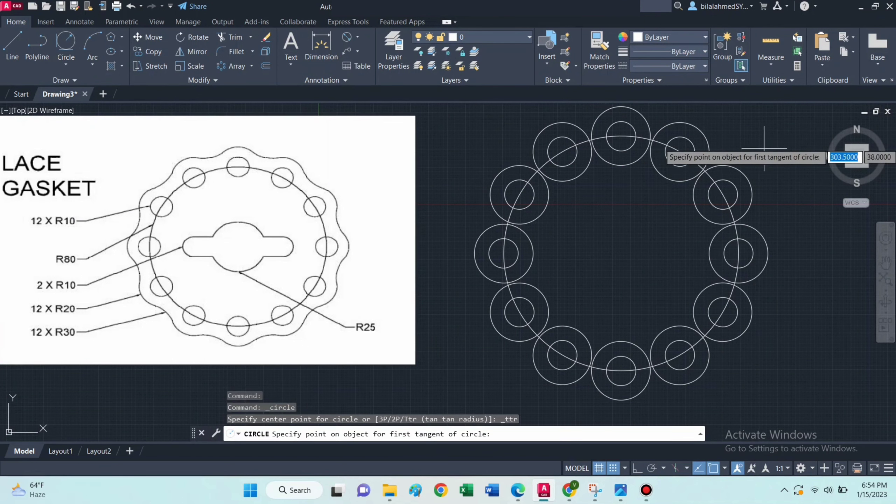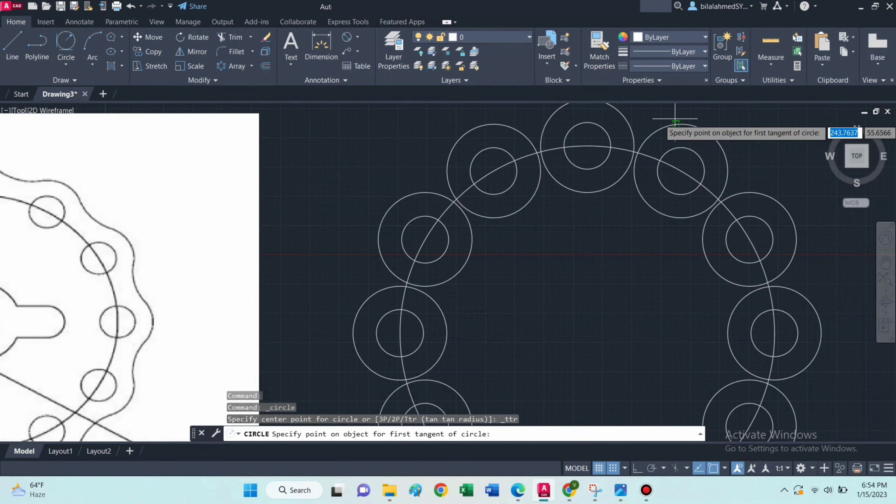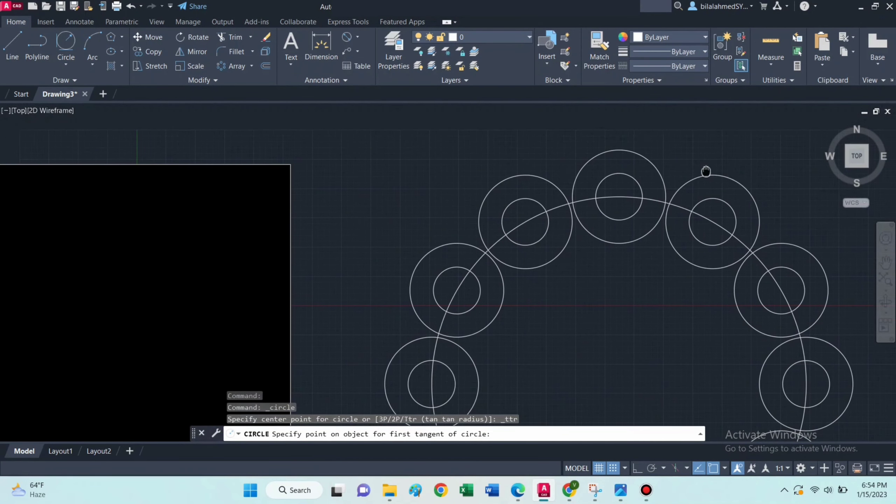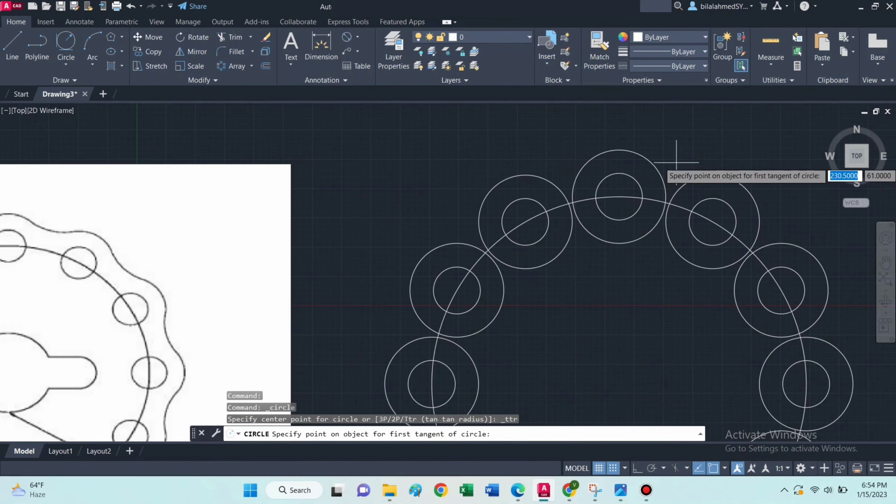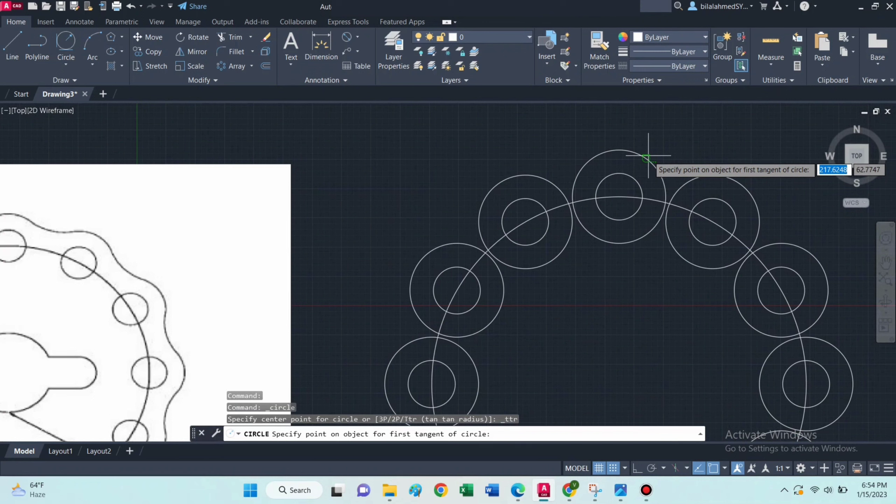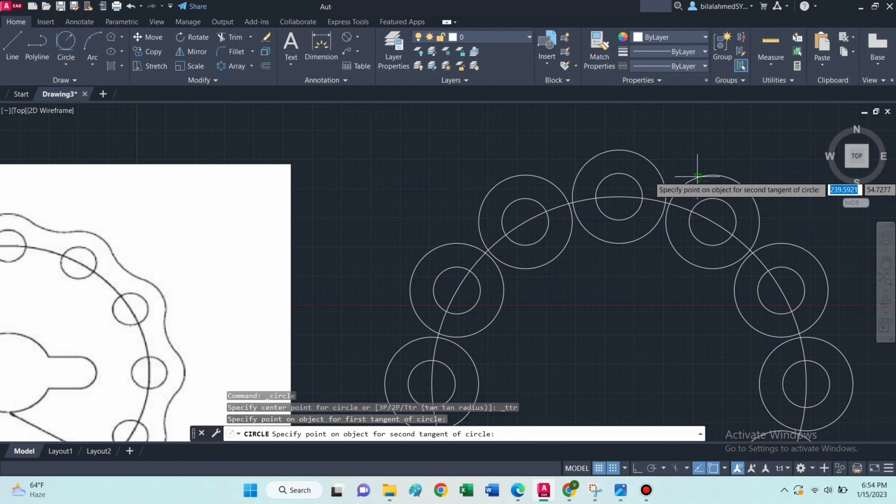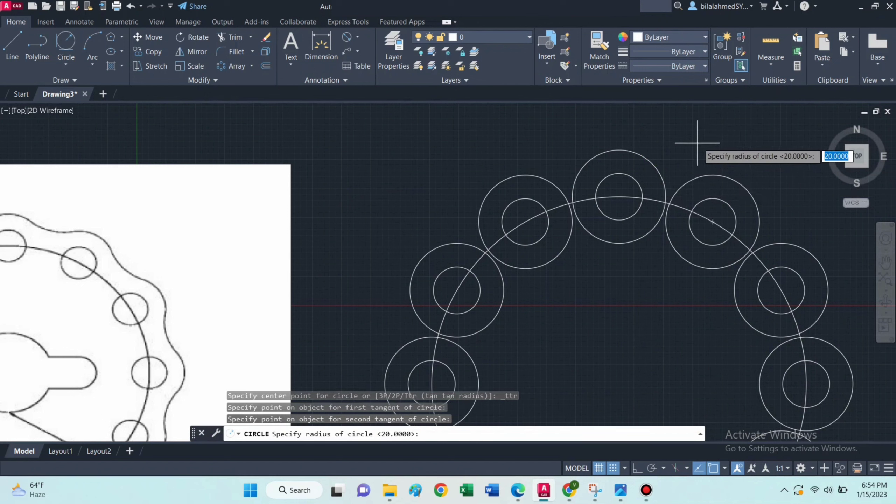Then select fillet command. Select these two tangents and type 30 for radius.